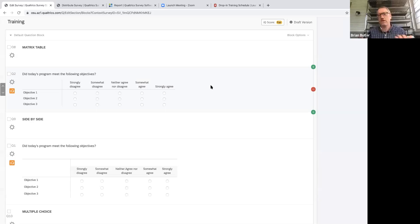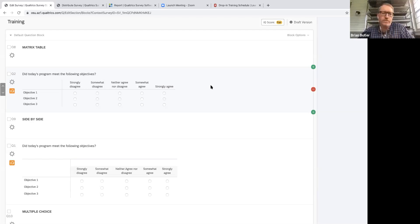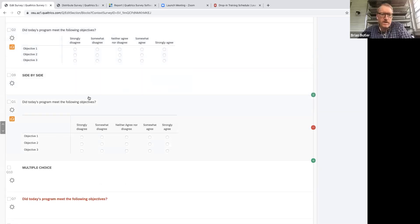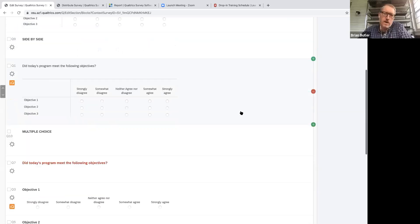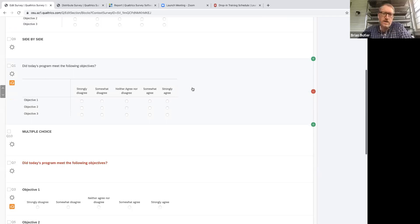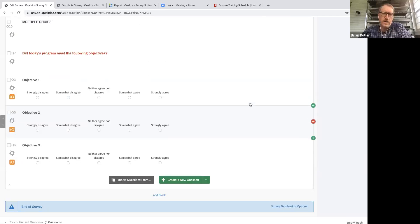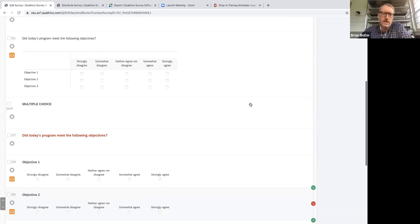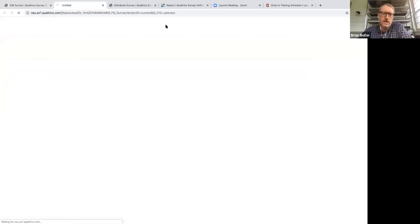We're calling these objective 1, objective 2, objective 3 and we're using a five-point scale — strongly disagree to strongly agree. I built these questions three ways: one is a matrix, one is a side-by-side, and down here we have individual multiple-choice questions. Let's hit the preview button to see what they look like.